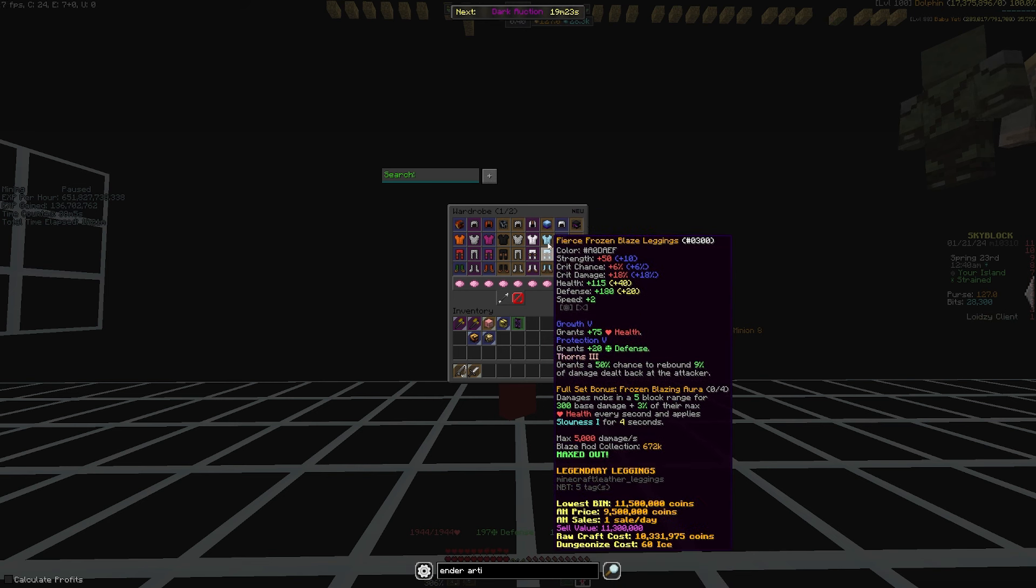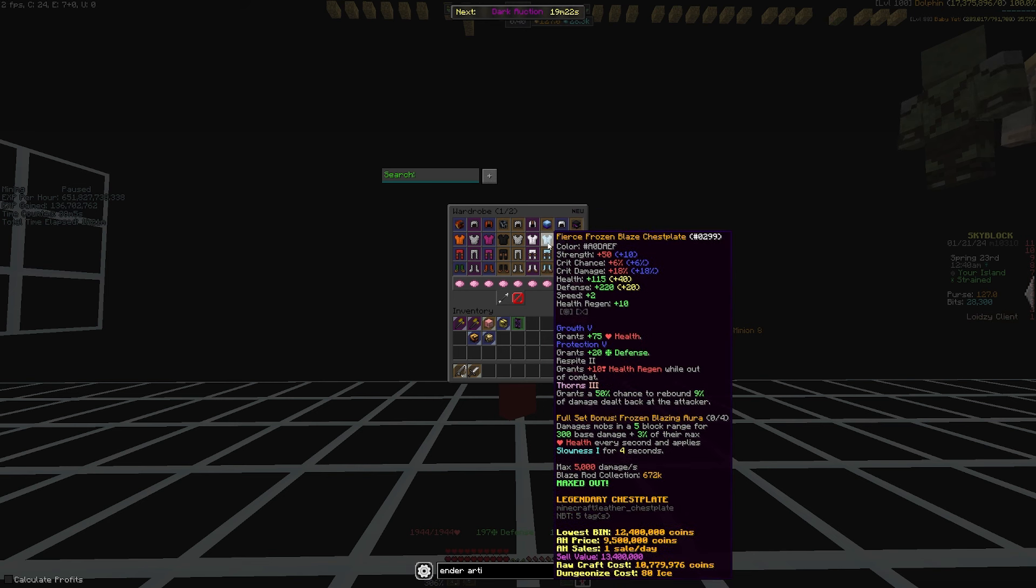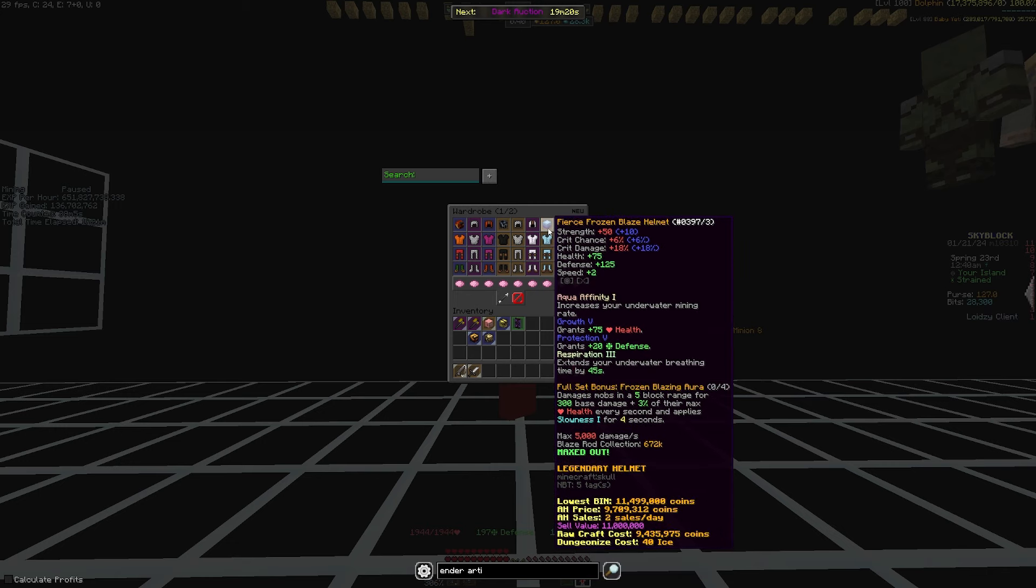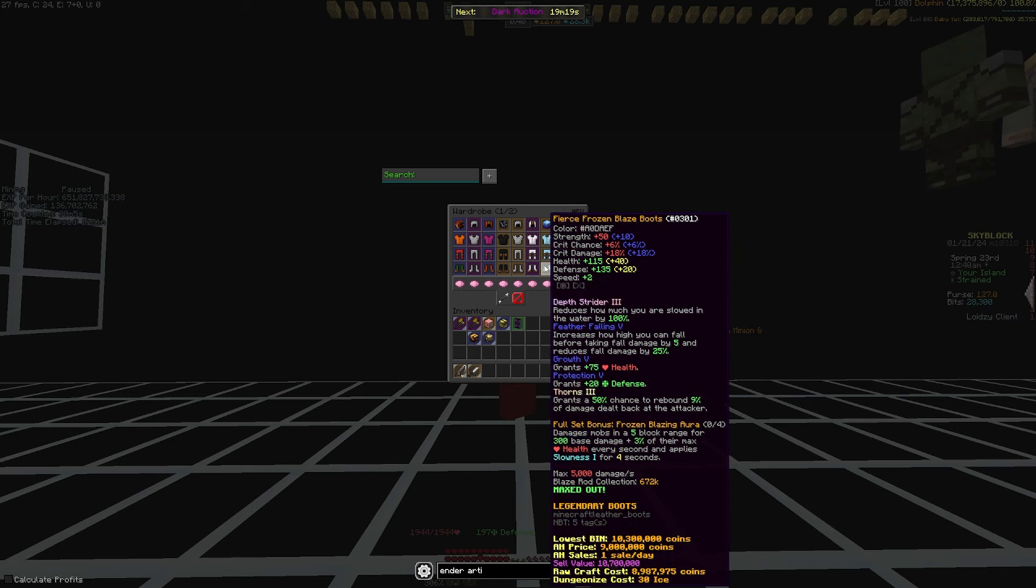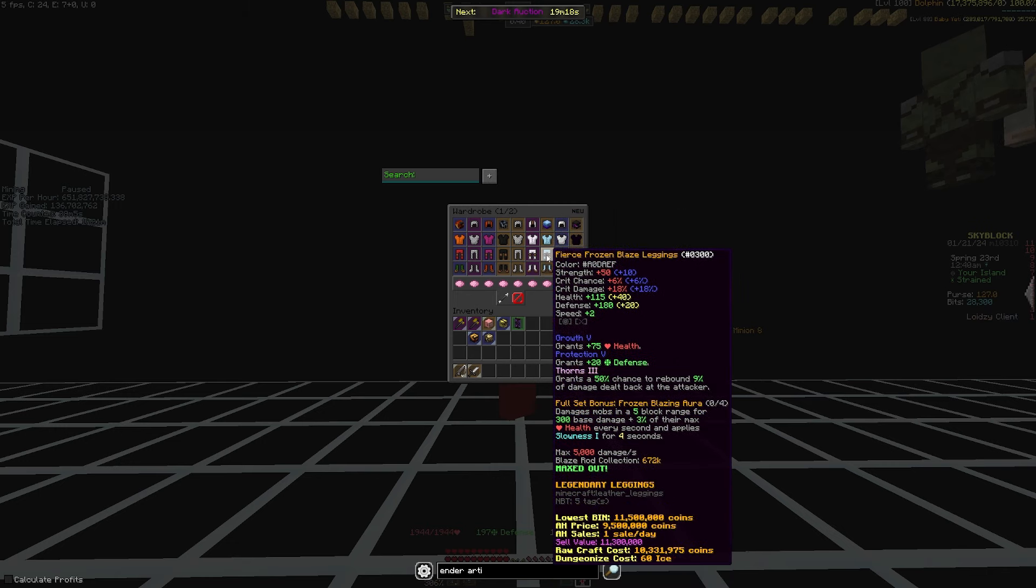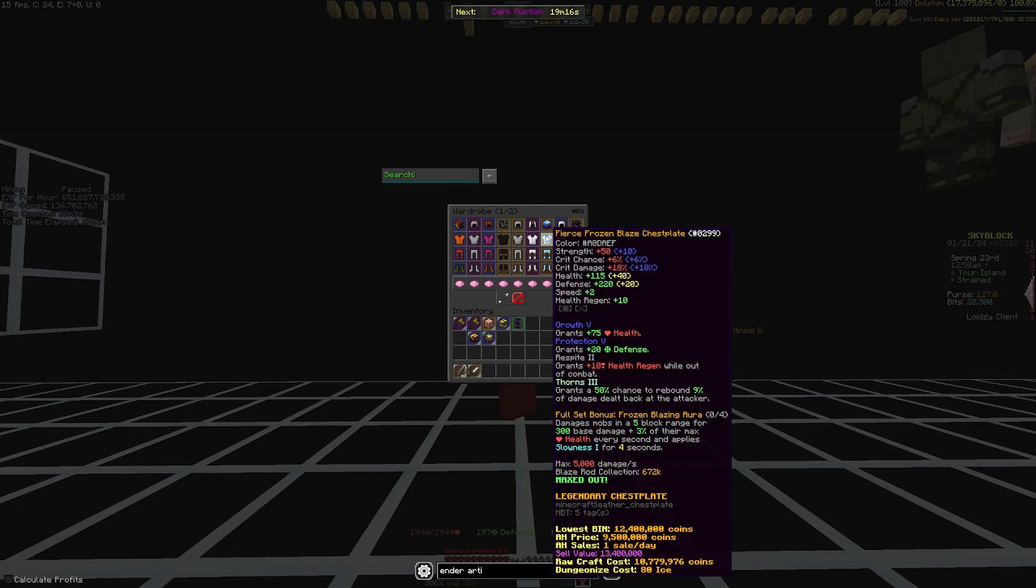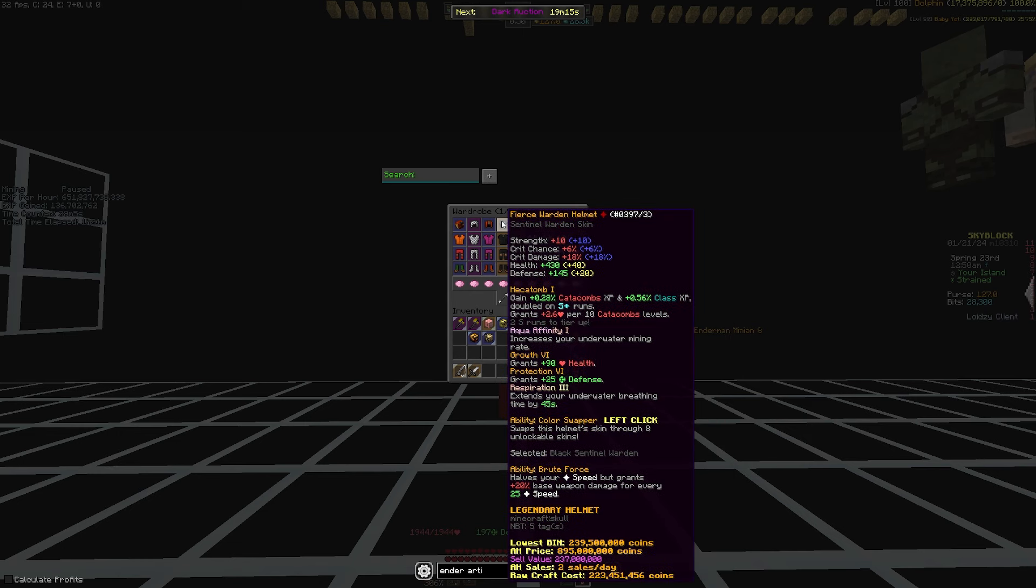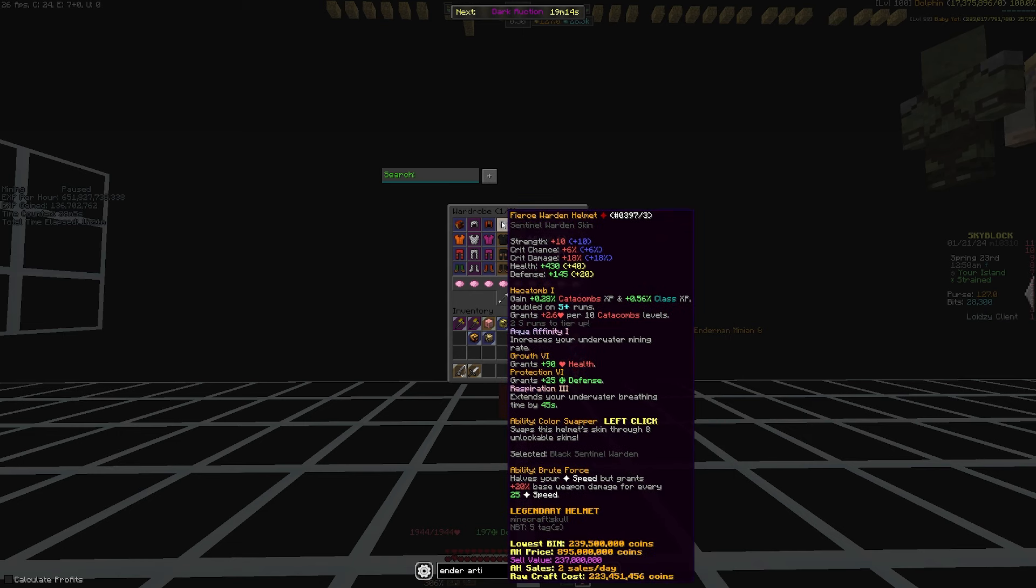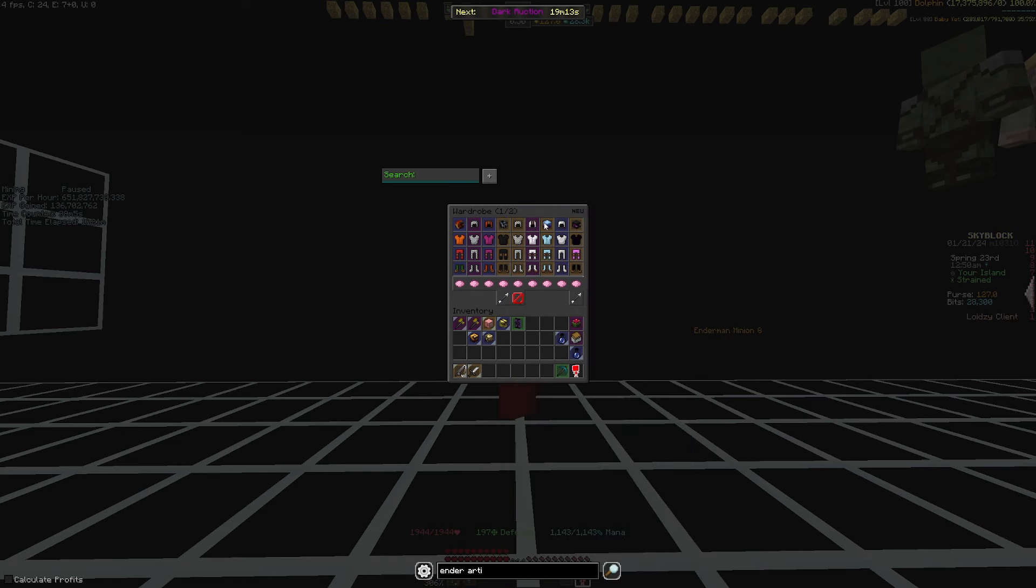And in fact, a lot of people didn't even get the full Frozen Blaze set. Getting the full Frozen Blaze set is basically useless, because we have a Warden helmet which is way better than the Frozen Blaze helmet.